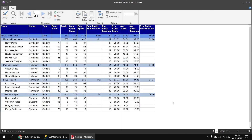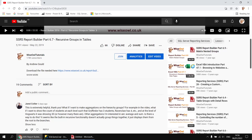So there we go — a bit about aggregating data in recursive groups in Reporting Services tables. Hopefully that's enough to answer the original question. Thanks very much for asking it, thanks very much for watching, and we'll see you next time.